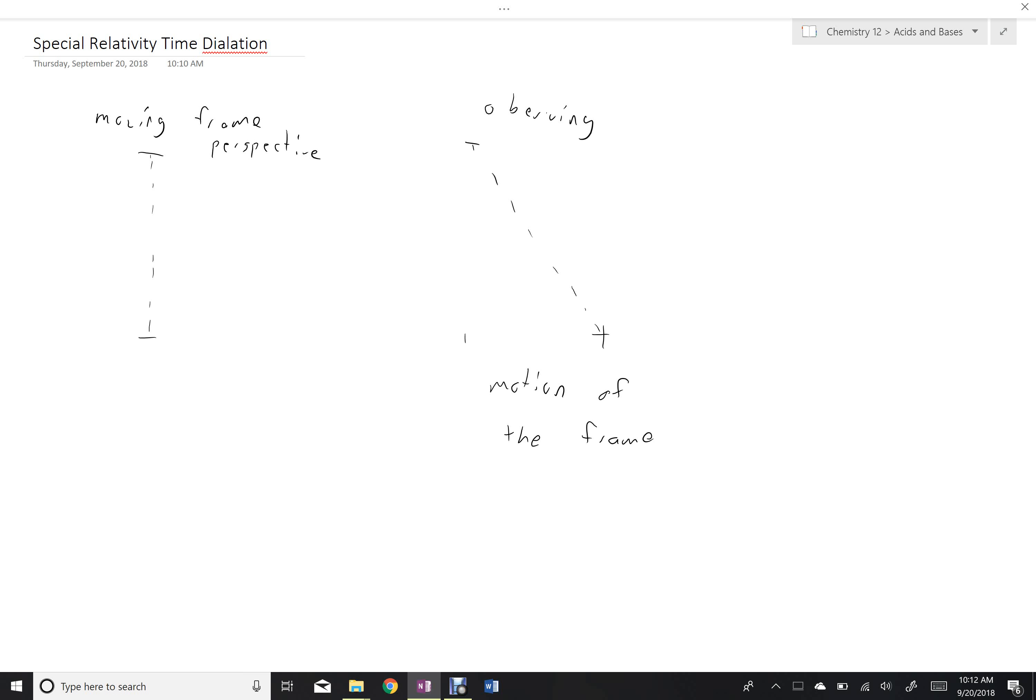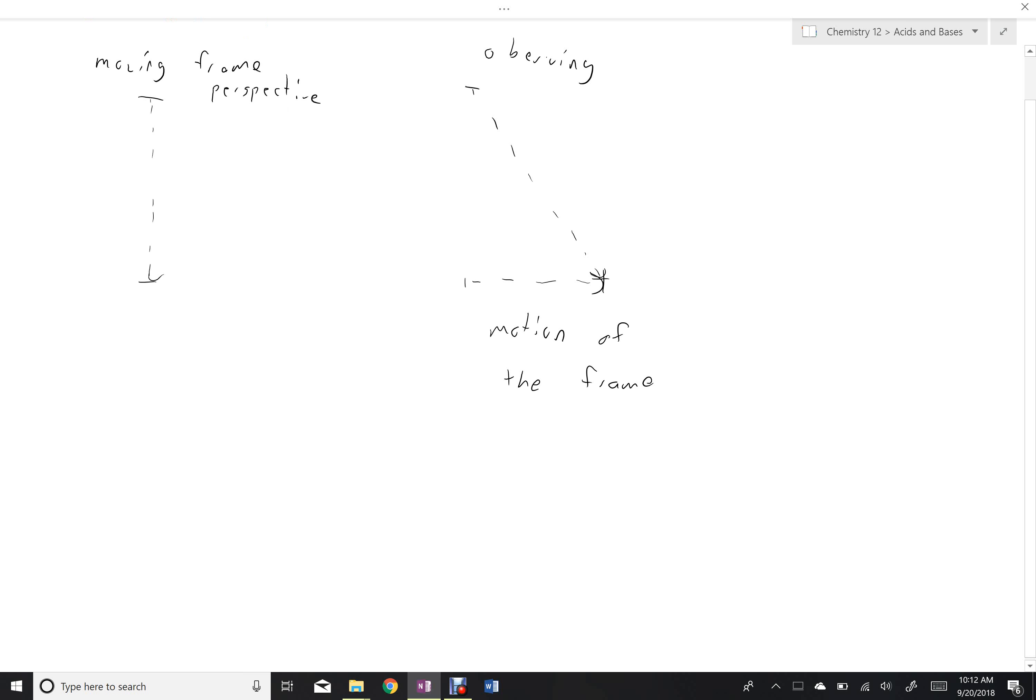So if we take these two different motions, or these three different vectors, we can put them together into one right angle triangle.